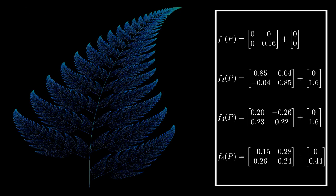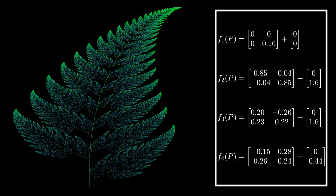And the Barnsley fern is a relatively intuitive example of function systems with a clear visual output, and for this reason, it's worth highlighting as a way to better understand iterated function systems as a whole.